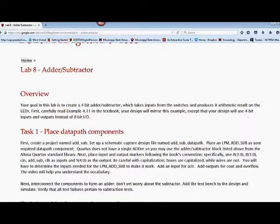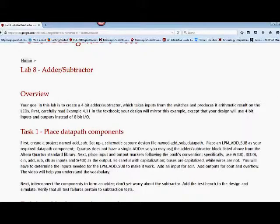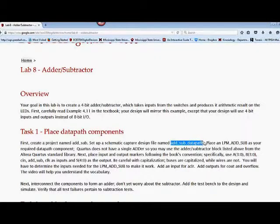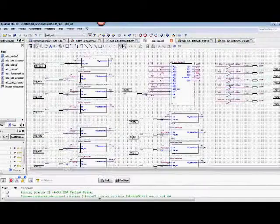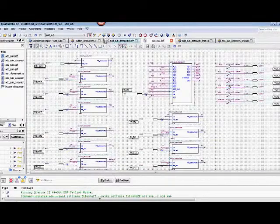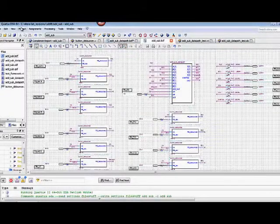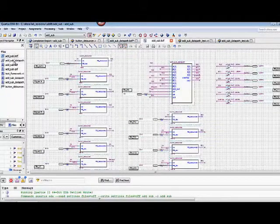For the lab, after you've checked out that example, you should open up a project or create a project called add subtract. We're going to have a level that's going to be used with their simulator called add subtract data path as listed here. Add underscore sub underscore data path. And then we're going to look at some of our designs.